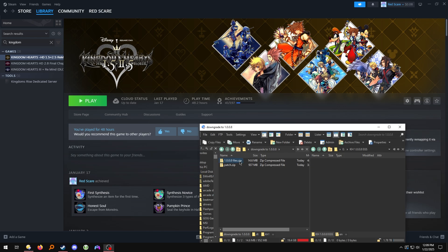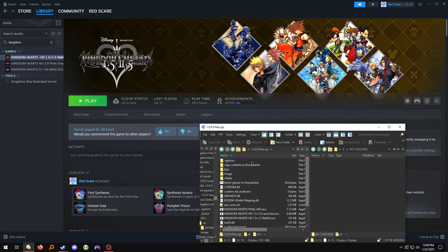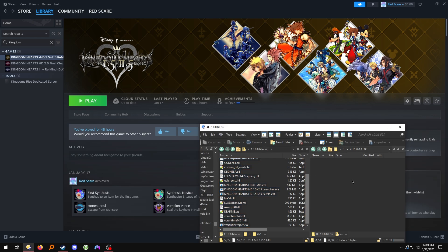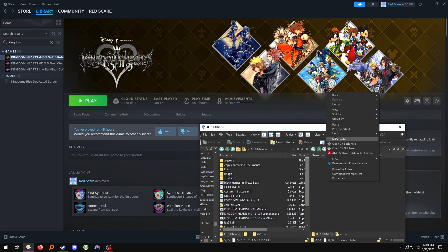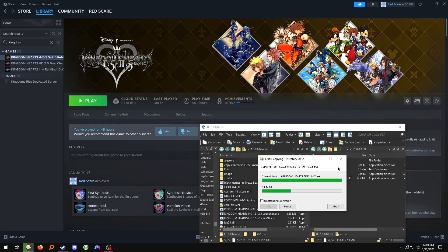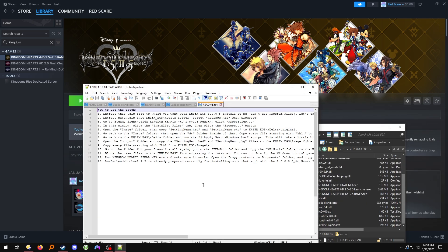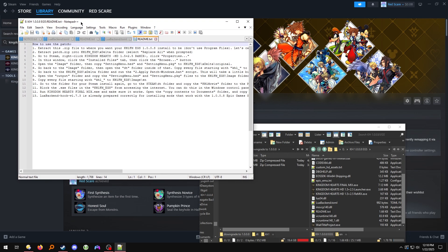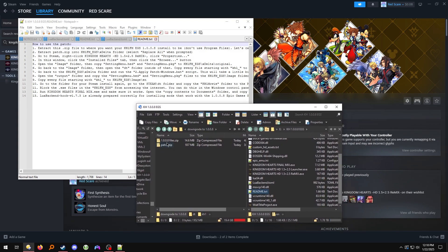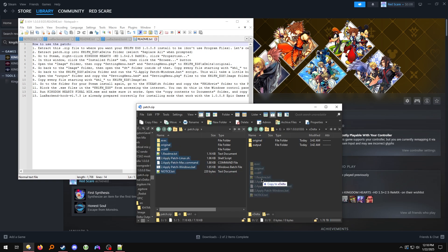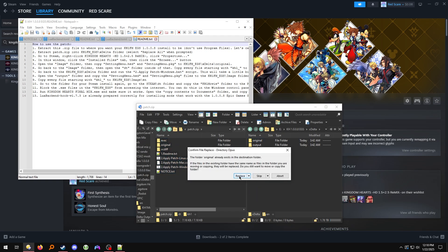What you're going to do first is extract this 1.0.0.8 files.zip into the folder where you want your EGS installation to be. Copy those over, and then we're going to extract patch.zip into the xdelta folder and click Replace All when prompted.